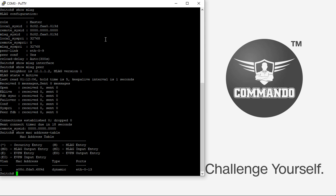This is how to configure MLAG in Commando C3500 switches. Thank you.